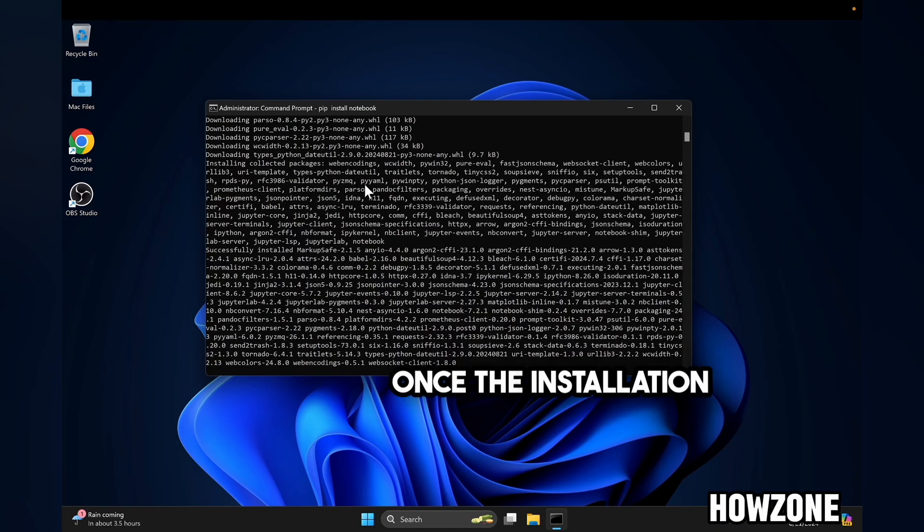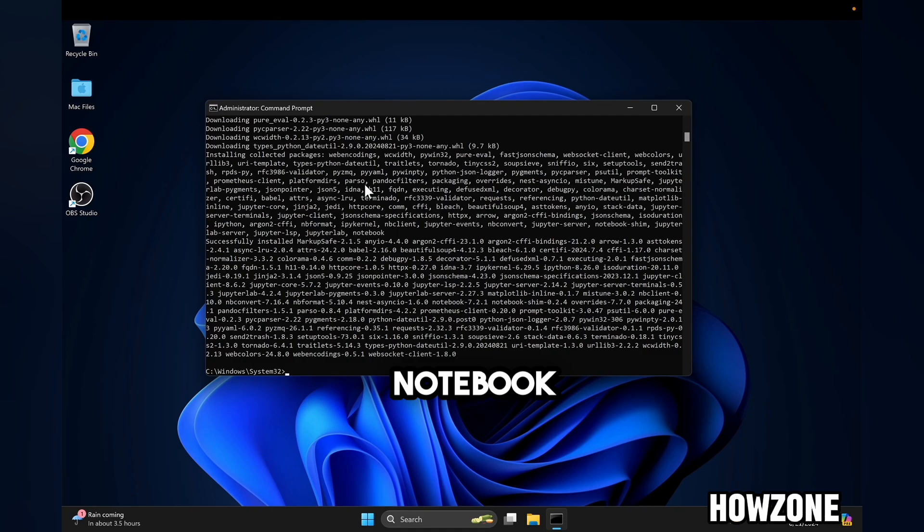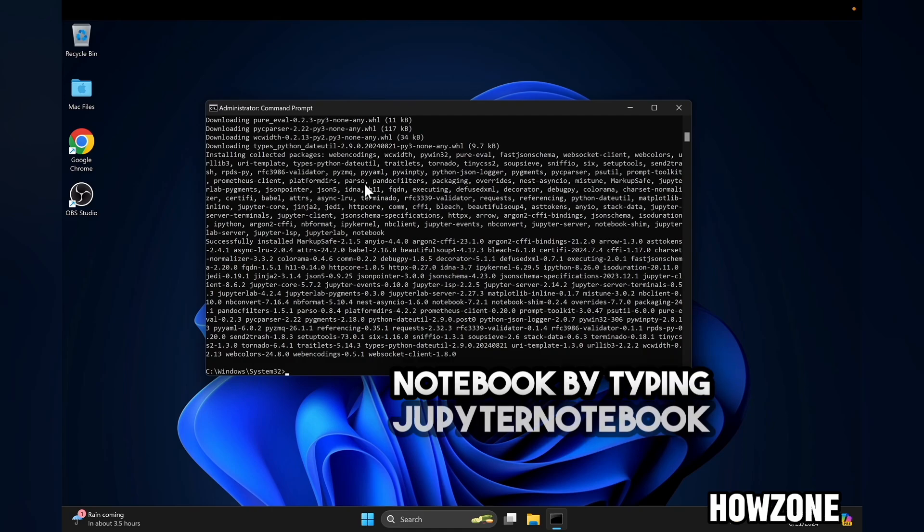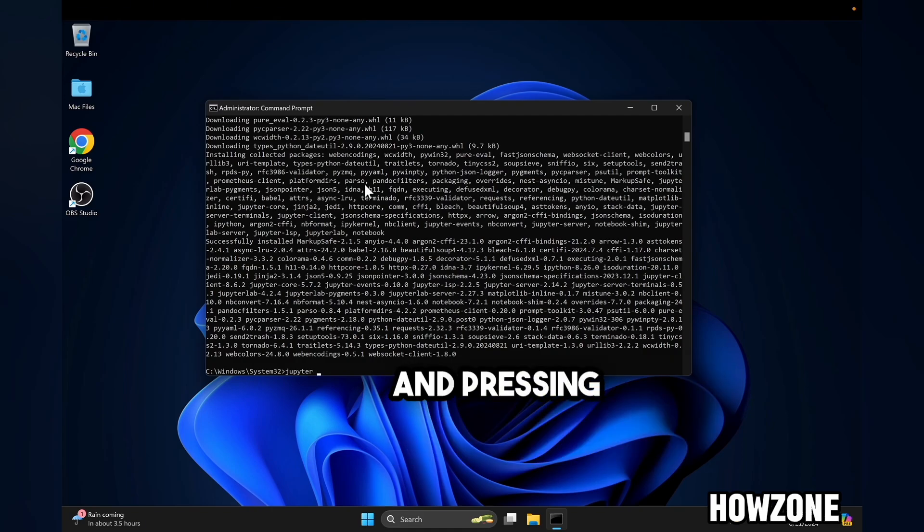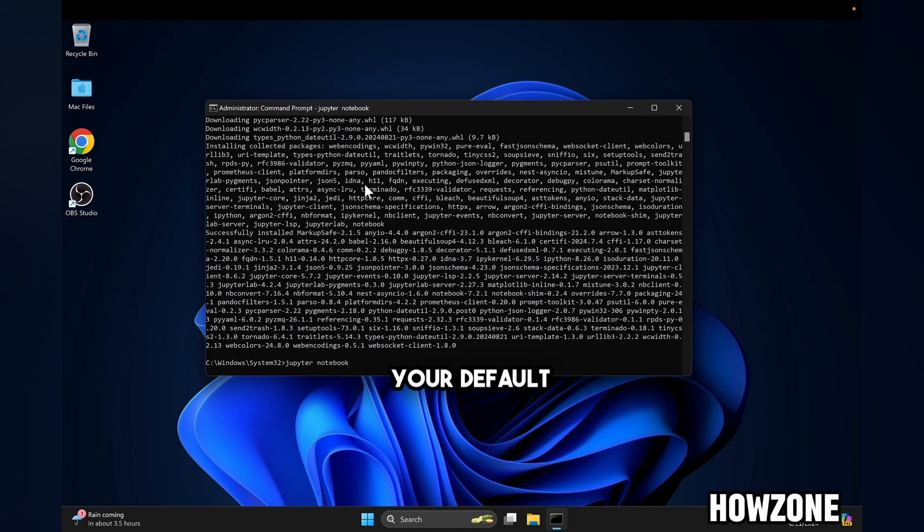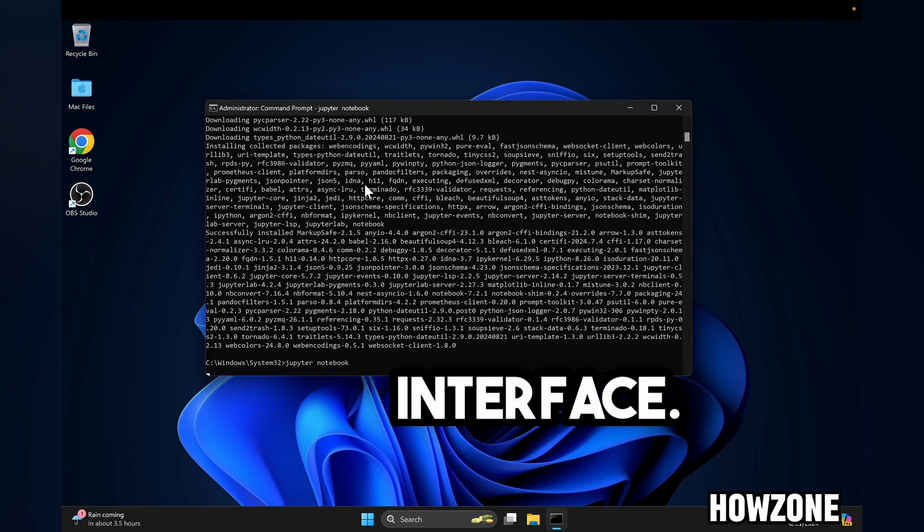Once the installation is complete, you can launch Jupyter Notebook by typing Jupyter Notebook in the command prompt and pressing enter. Your default web browser will open with the Jupyter Notebook interface.